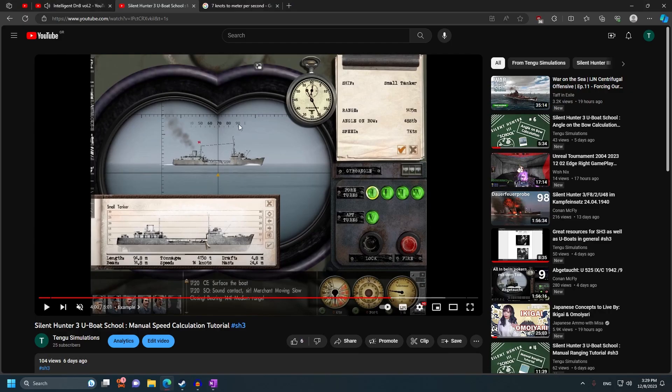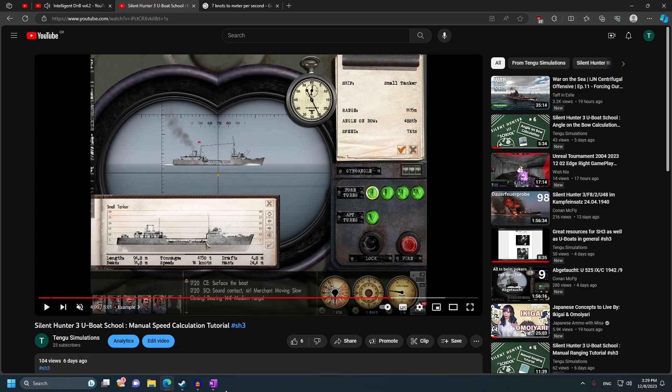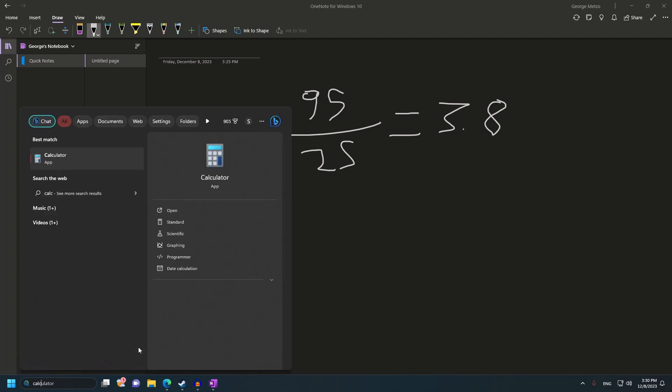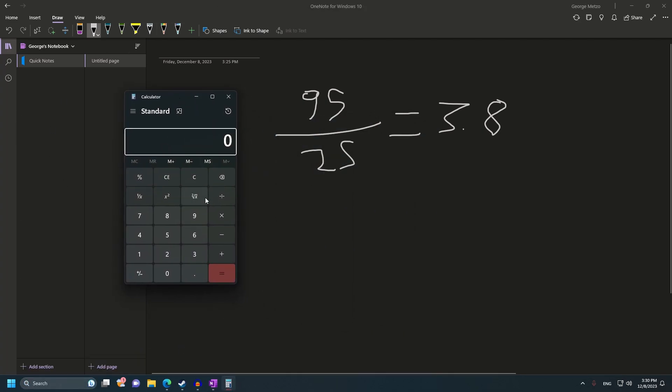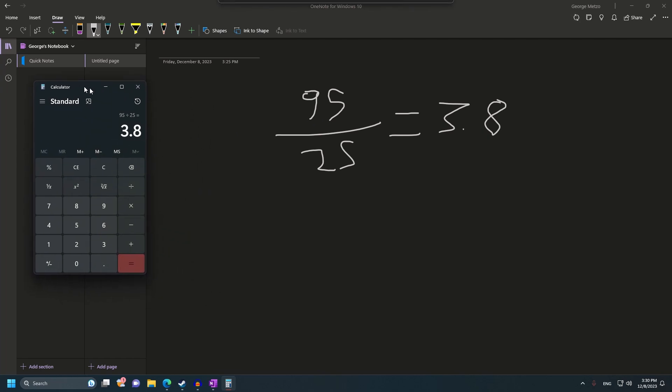Then with the formula, of course, we divide 95 by the amount of seconds it took for the target to cross our center line. For this particular example, it took 25 seconds, give or take, for the target to cross the center line. So 95 divided by 25. Sorry for the ugly numbers, but drawing with the mouse is a bit difficult. Now, if we do this division, 95 divided by 25, we get 3.8. In fact, I might as well open the calculator and prove everything to you. So 95 divided by 25 gives us 3.8. Let's leave it here.